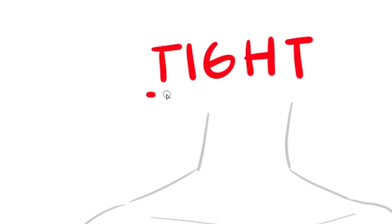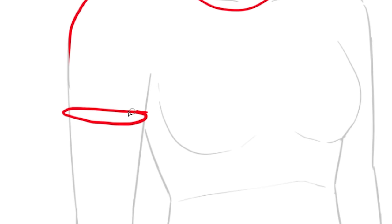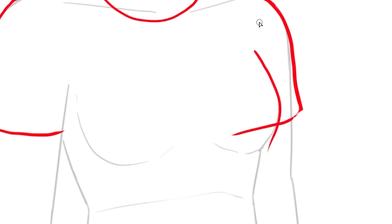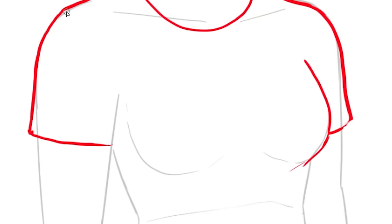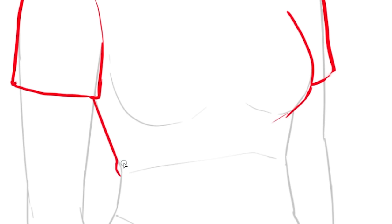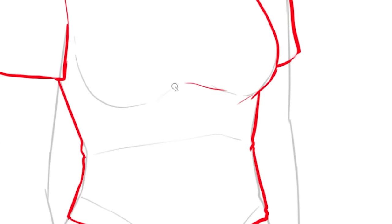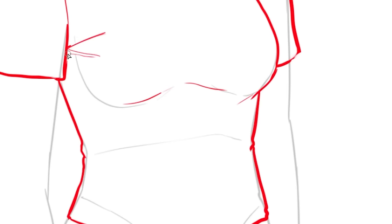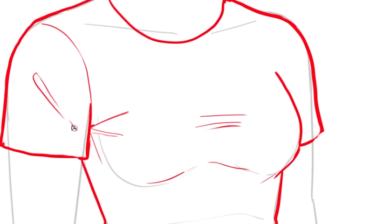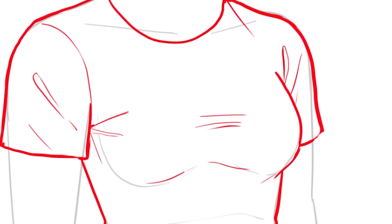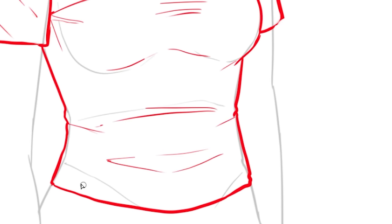So if you want to draw tight clothing, the opening will only be as big as the arm itself. The keyword here is figure hugging. So it's basically gonna take the shape of the body underneath, except there are a lot more wrinkles. And there will be a lot of wrinkles, especially on the armpits. Also on the space between the two boobas.